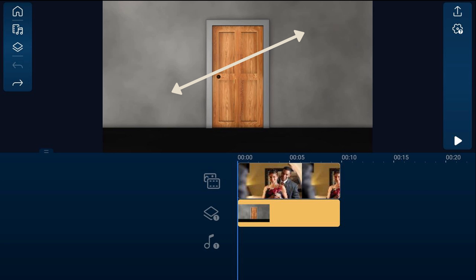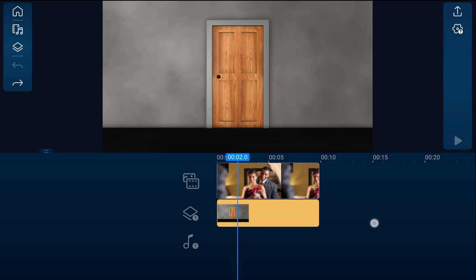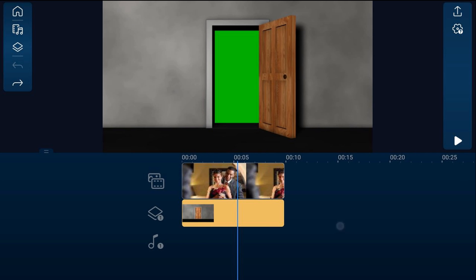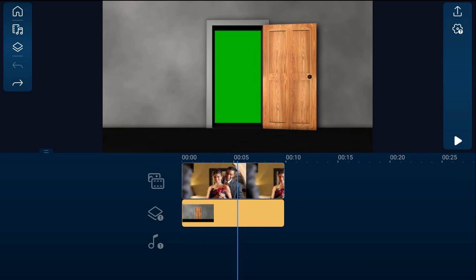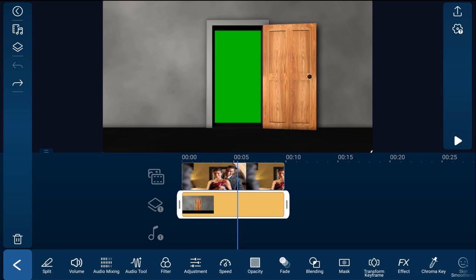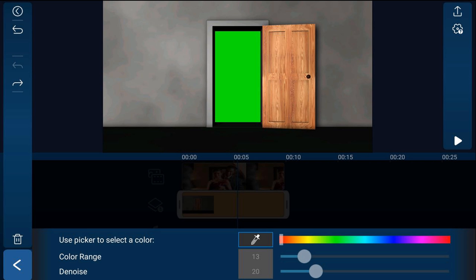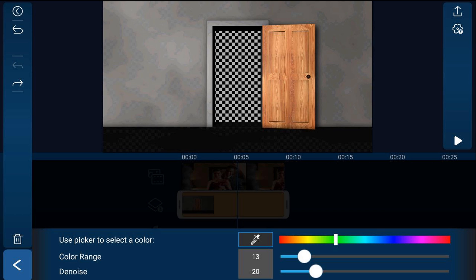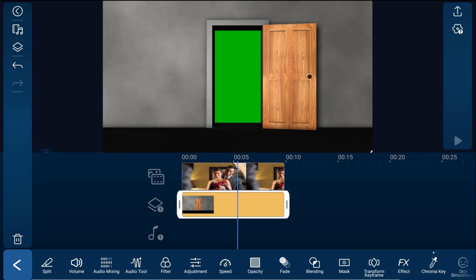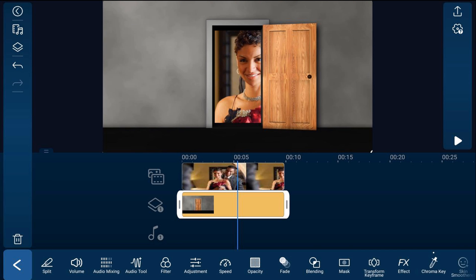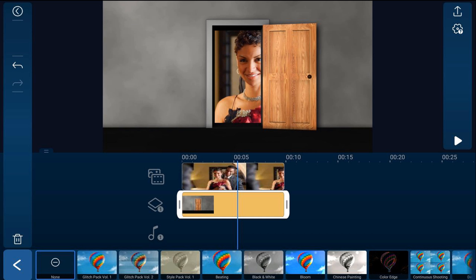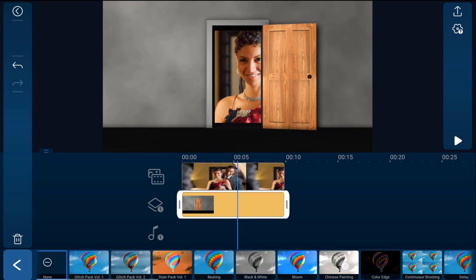Make sure that you pinch out on the footage so that it fills the screen. Then move your playhead to a position where you can see the green, and tap on the clip on the overlay track, then tap on chroma key. Tap the eyedropper, tap the green, and tap back. Next, you want to make the footage look completely black and white so that you can go from a black and white world to a color world. Go ahead and tap on effects, then find filter color green.